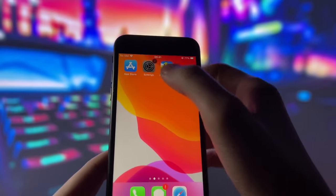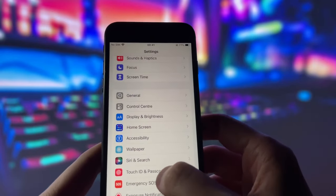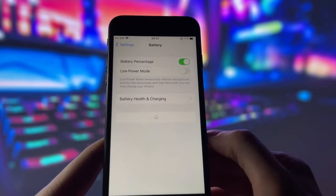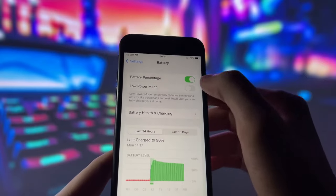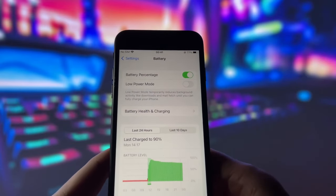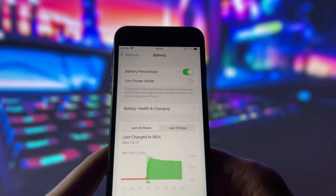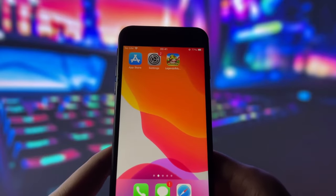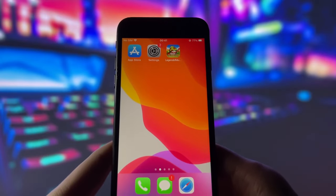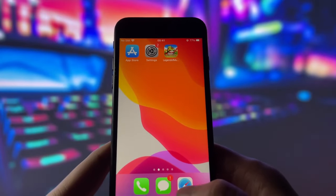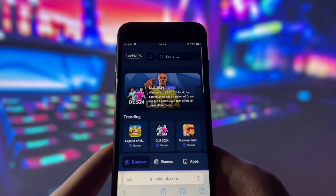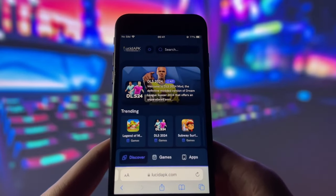Next, you need to go to your settings and make sure that your battery saver mode is turned off. This mode can interfere with the method and prevent it from working properly. So, make sure that your battery saver mode is off before proceeding further. Now that you have done these two things, we can go to the next step.